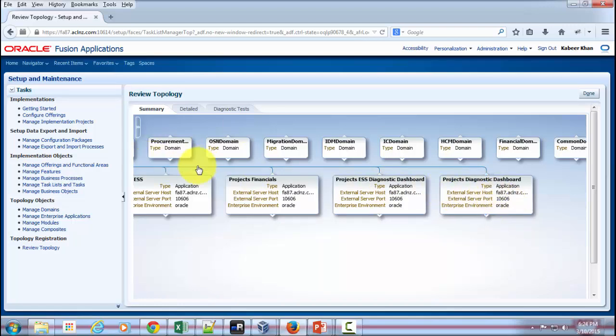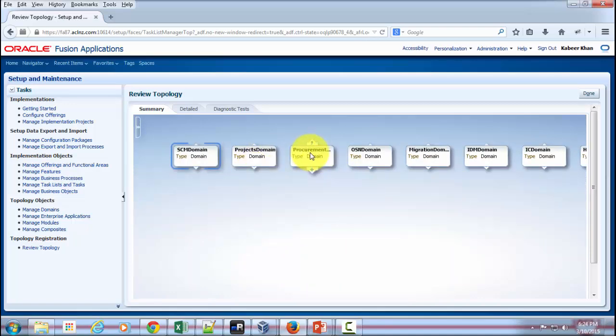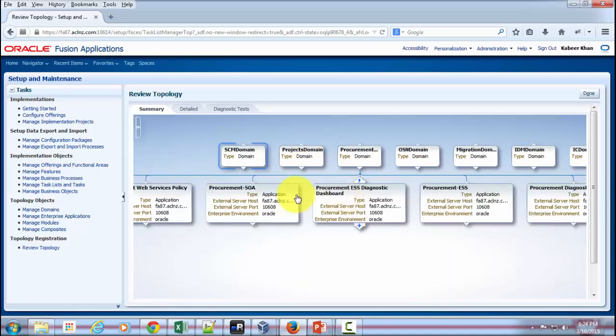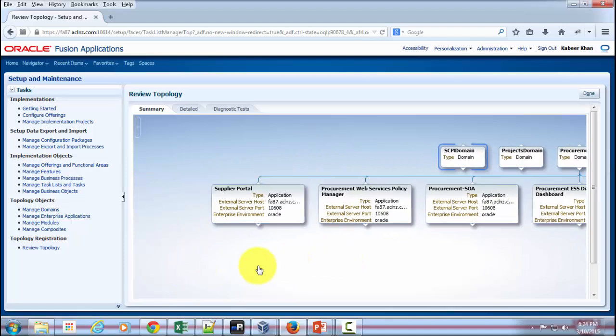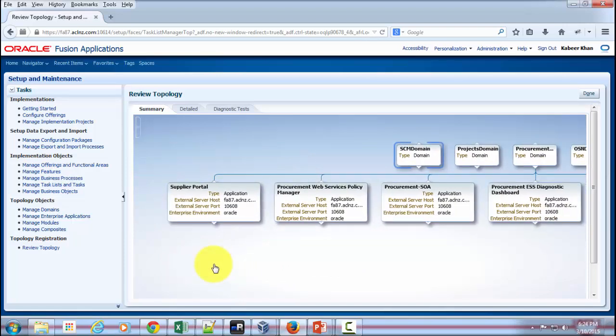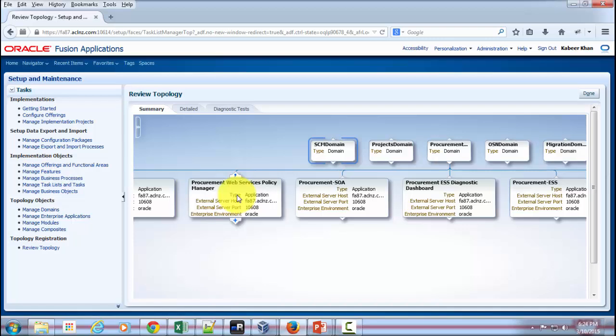Similarly, if you would like to see the topology for Procurement, you can click over here and see what's been installed as part of your server. So you've got iSupplier Portal and Procurement Web Services Policy Manager. Policy Manager is a place wherein you control the access to your users in the application, as the name itself tells you, apart from IDM. So it's one layer on top of IDM.